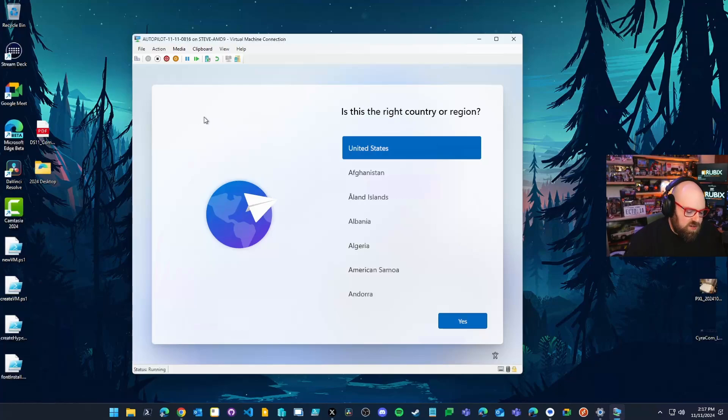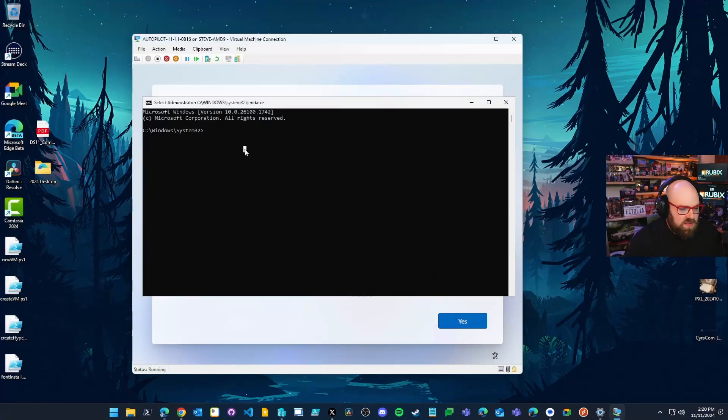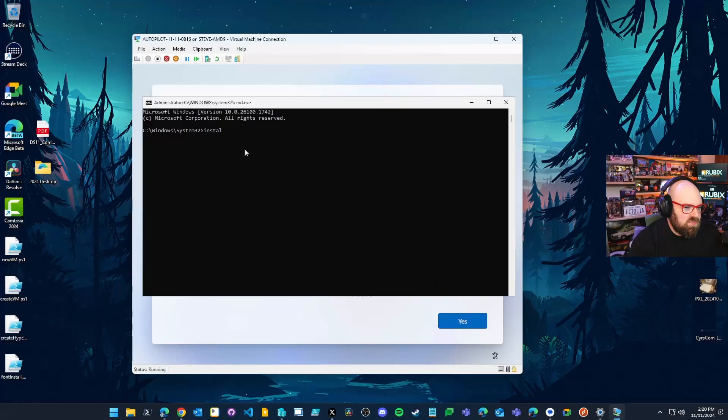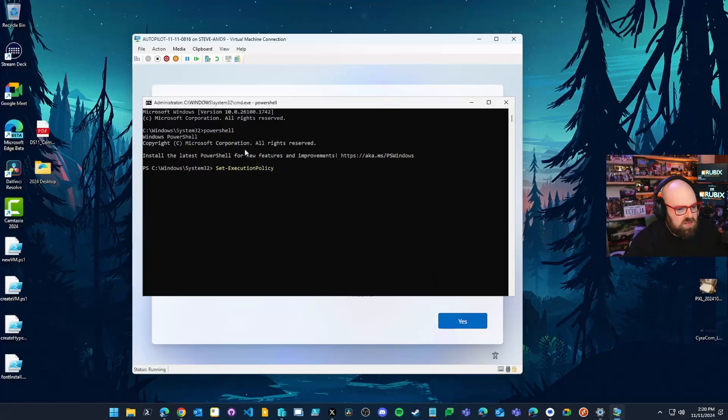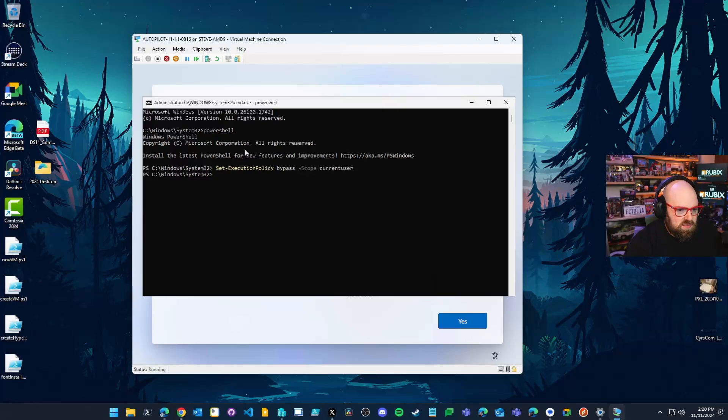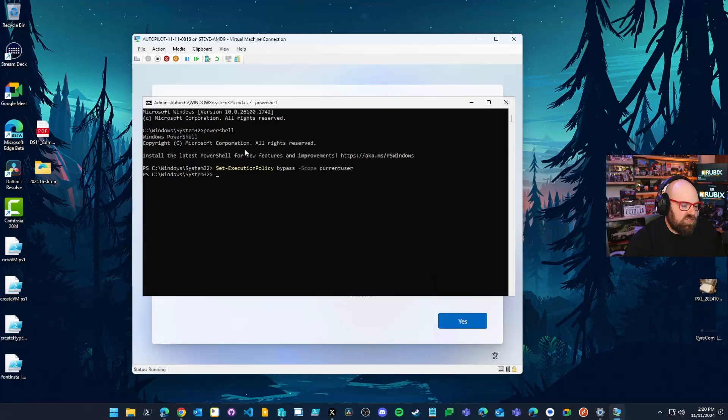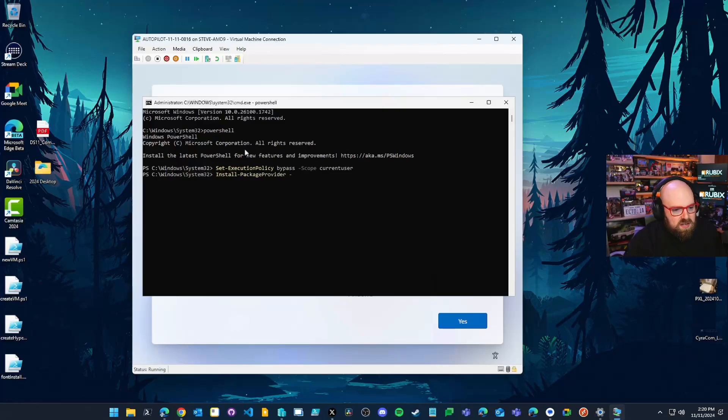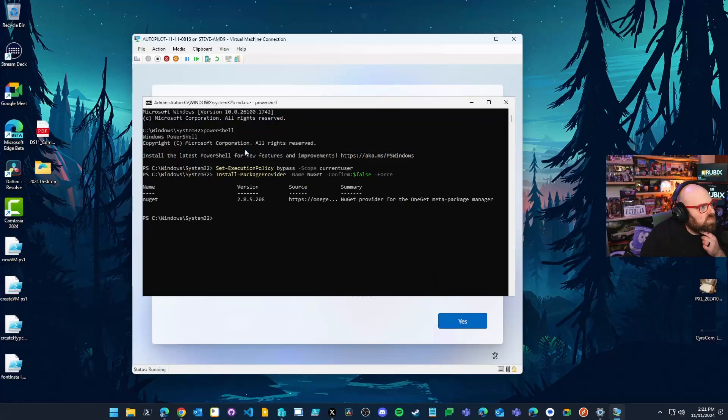The next thing we have to do is right from here, we're going to hit function shift F10, and that'll pull up our command prompt. So the first thing we have to do, it's a brand new machine is we have to install our package provider. Actually I totally did that wrong. We're going to enter PowerShell and we're going to set the execution policy to bypass, scope current user. So that should be all clear for us now. So it'll let us execute scripts. Then we need what's called the NuGet package provider. That's where all the PowerShell modules and scripts comes from. So you want to go ahead and make sure it's there. Install package provider name, NuGet confirm false force. And that'll go ahead and install that for us.